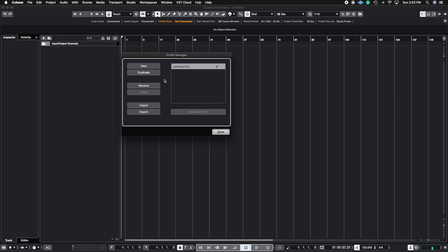The advantage of this is: let's say you're working at a friend's house and you need to finish a track for a deadline due at midnight. You load up your profile manager onto his machine, and now you can use his version of Cubase like if you were using your own version of Cubase at home.